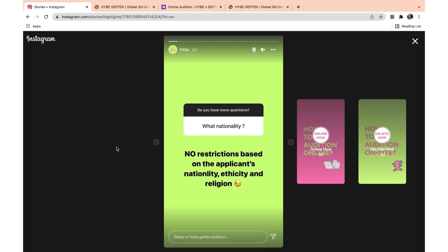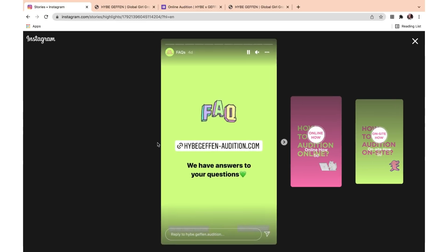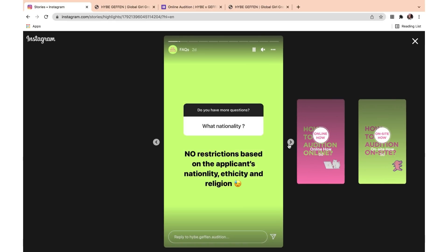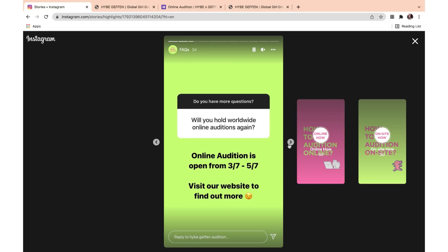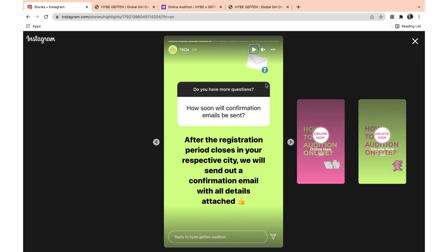Now let's go over some FAQ from their Instagram. What nationality? No restrictions based on the applicant's nationality, ethnicity, and religion. Will you hold worldwide online auditions again? The online one is worldwide and open until May 7th. Can we apply for two categories? Please apply for only one category. How soon will confirmation emails be sent? After the registration period closes in your respective city, they will send a confirmation email with all details. For the online audition, it usually takes around two weeks, and can take up to a month, especially since they're busy with offline ones too.